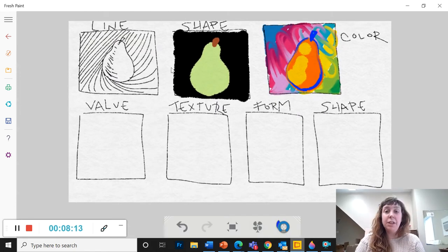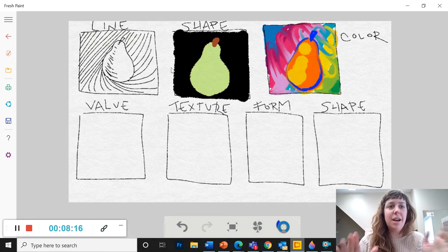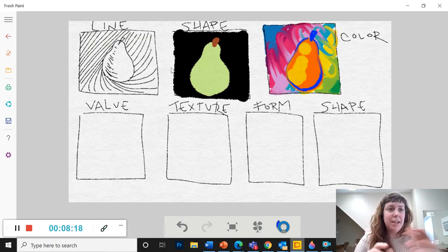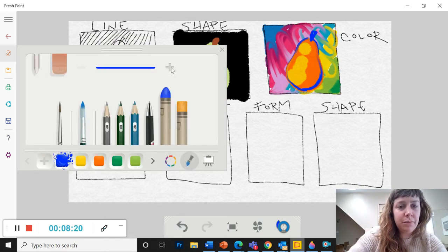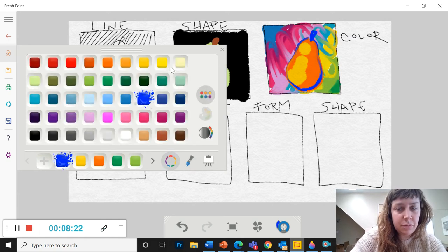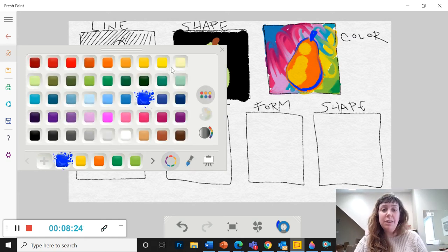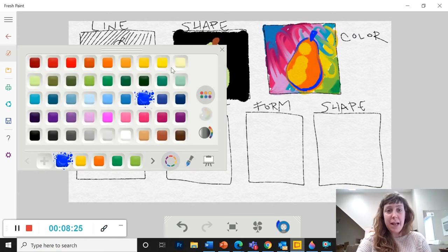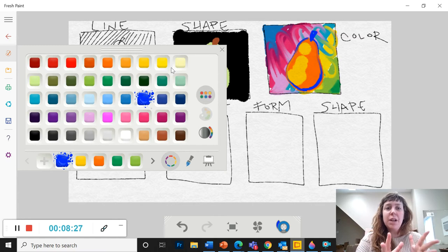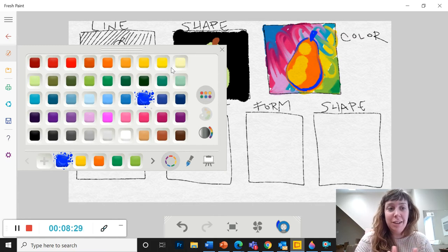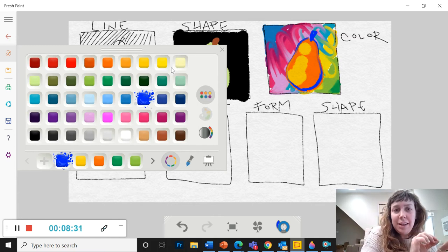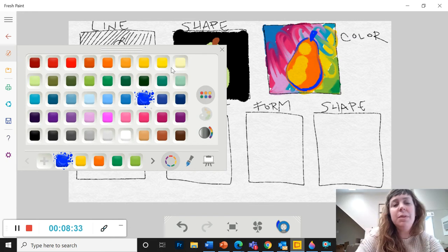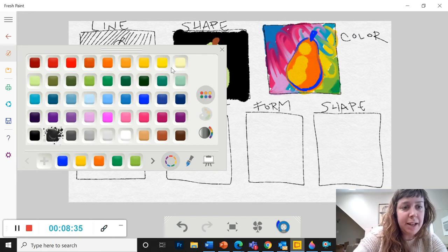All right, value. So value is the range from light to dark. So in value, you could use a color or you can use black and white. But if you use color, it's going to be only one color and the light color and the dark color. I'm going to keep it simple and just use black and white.